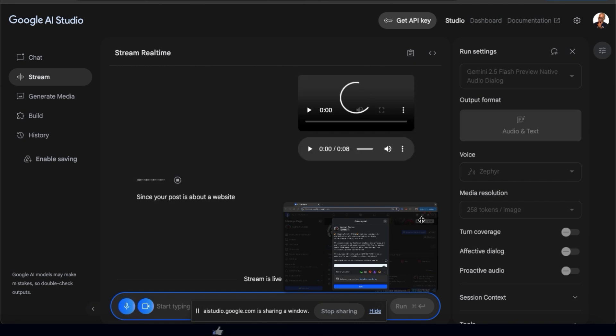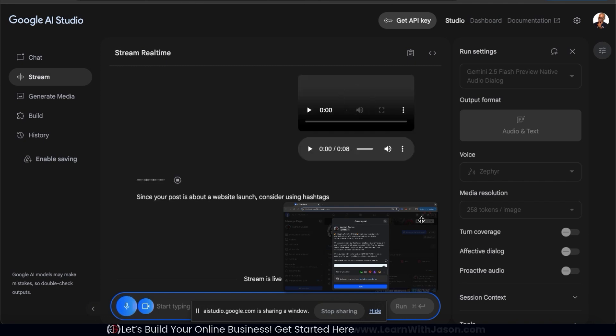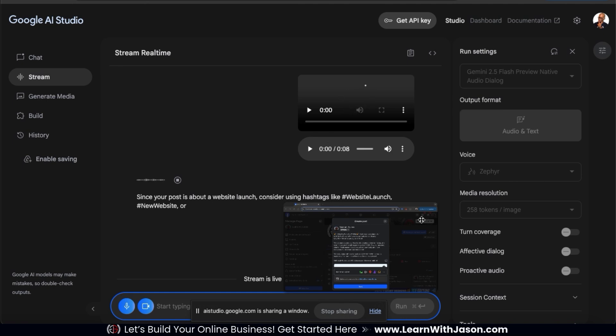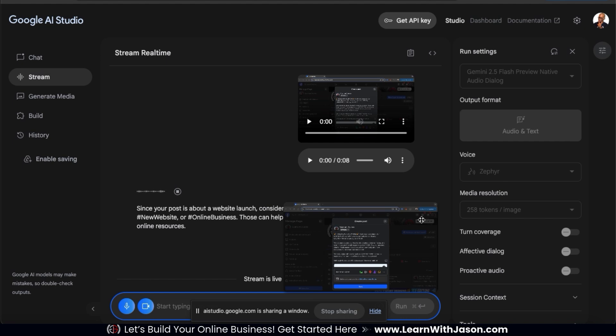Since your post is about a website launch, consider using hashtags like hashtag website launch, hashtag new website, or hashtag online business. Those can help your post reach people interested in new online resources.